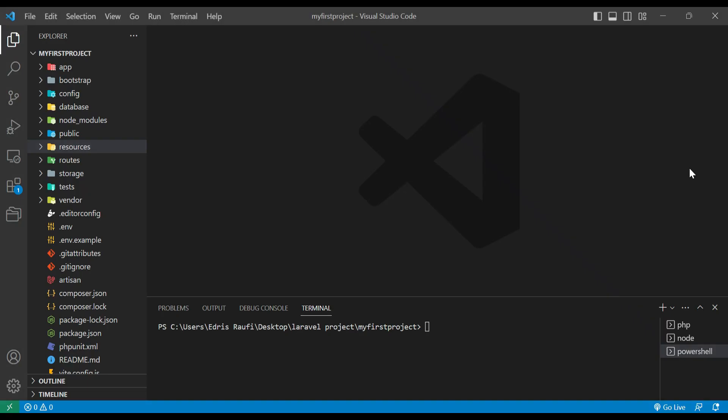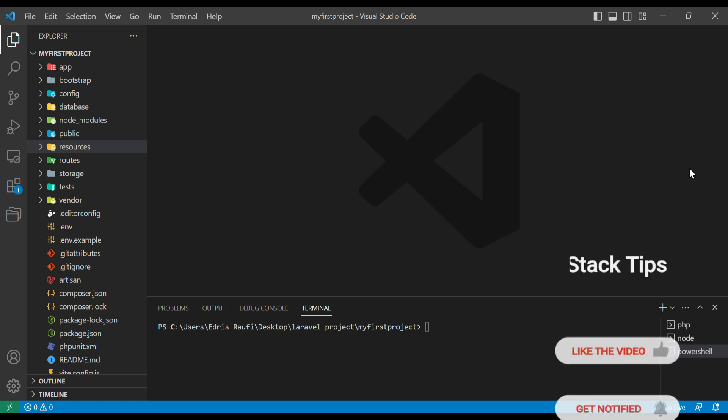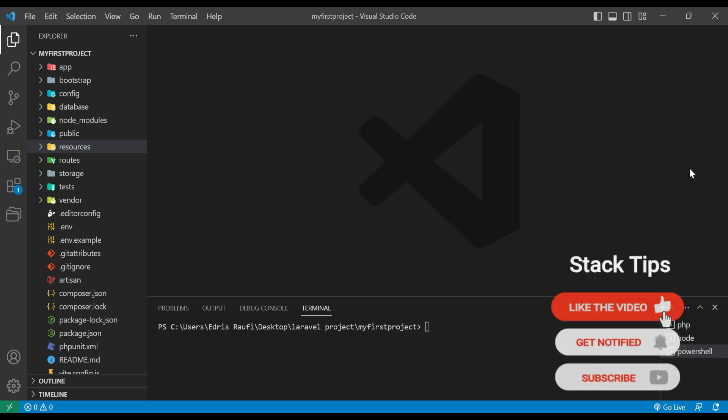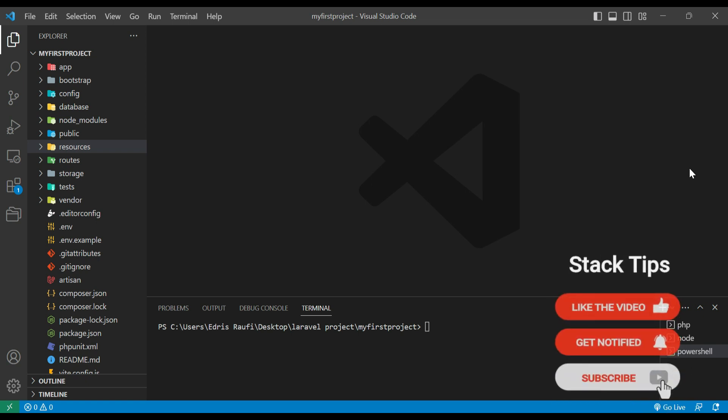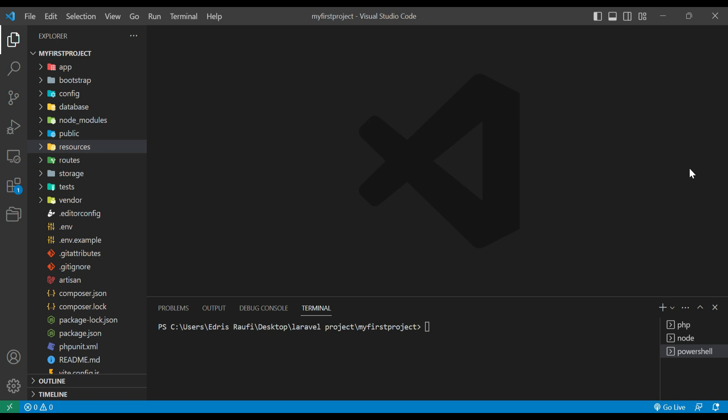Hello guys, welcome back to the channel. Today we are going to learn about Laravel Factory. In this video we will cover the basics of Laravel Factory, including how to create and use factories to generate fake data. We will also explore more advanced topics like customizing factory data and defining relationships between data.